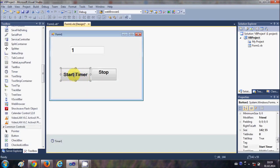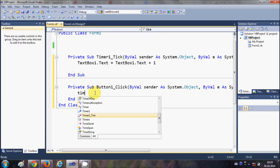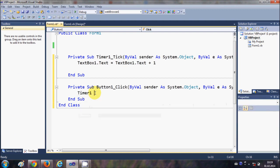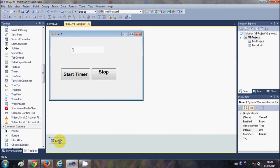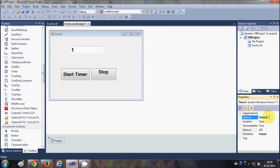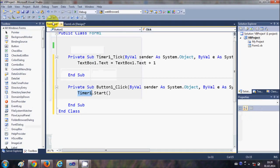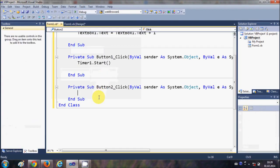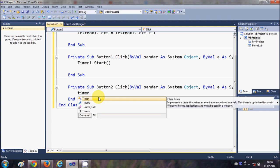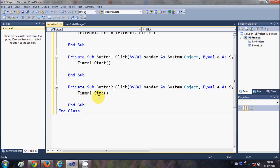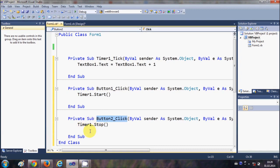So we have this button and here we will double-click this button and we say Timer1, which is our timer, dot Start. And if you don't know where this Timer1 comes from, just select this timer and see the name of this timer, it's Timer1. And same we will do for stop. We will say Timer1 dot Stop.